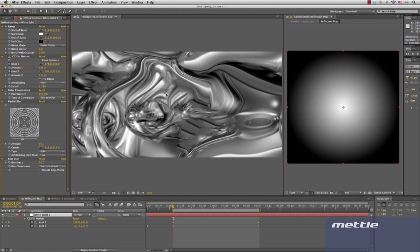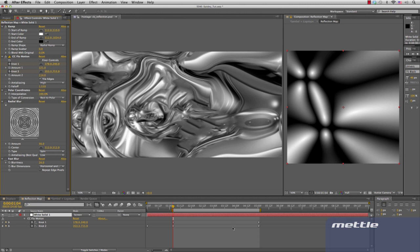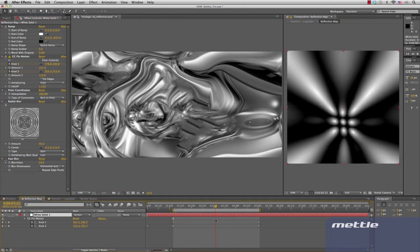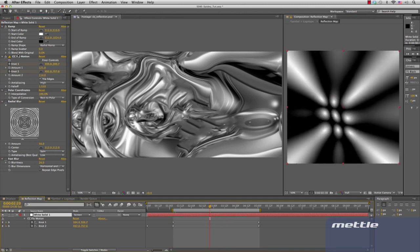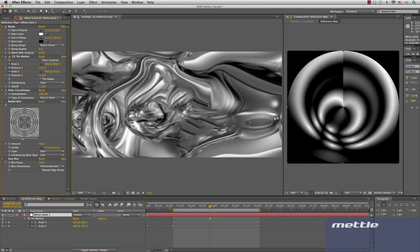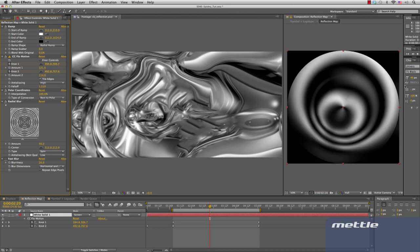How to do it step by step: we generate a radial ramp, then add CC Flow Motion, which is animated. Then we add polar coordinates to create a spherical shape. Also add a radial blur to remove the seam, then add a fast blur on top of that. And you're done!